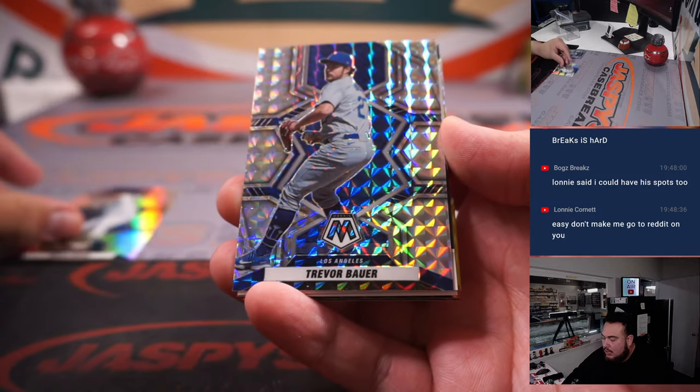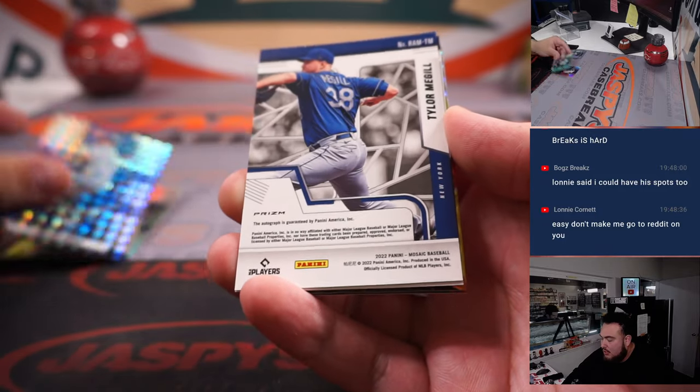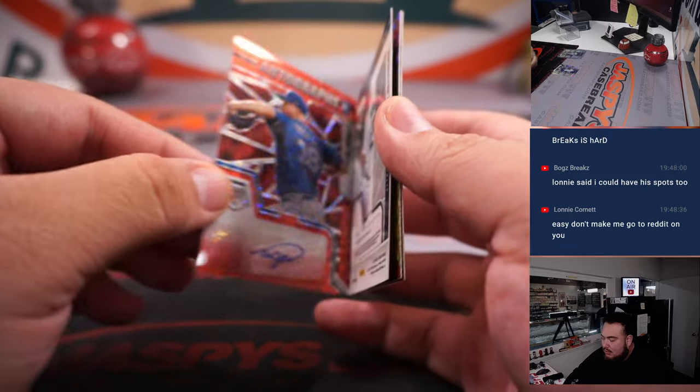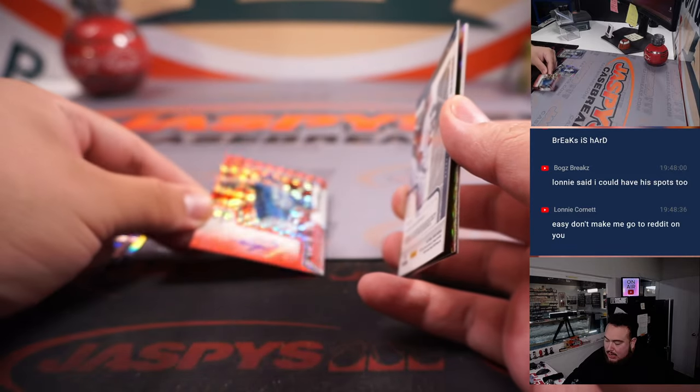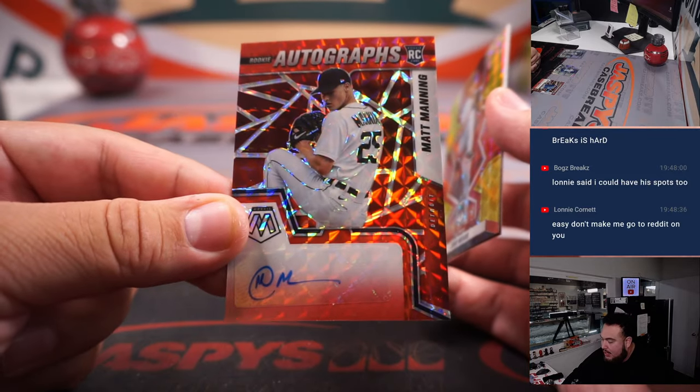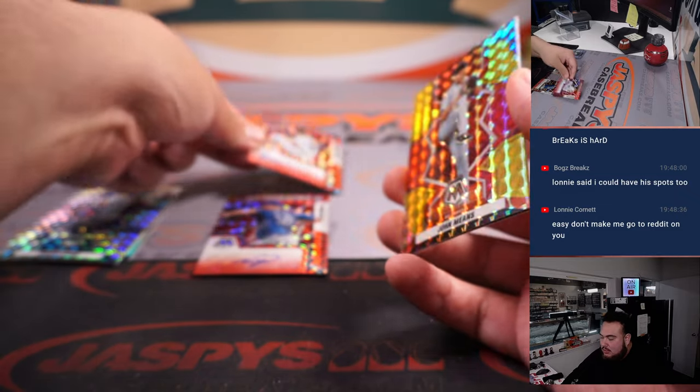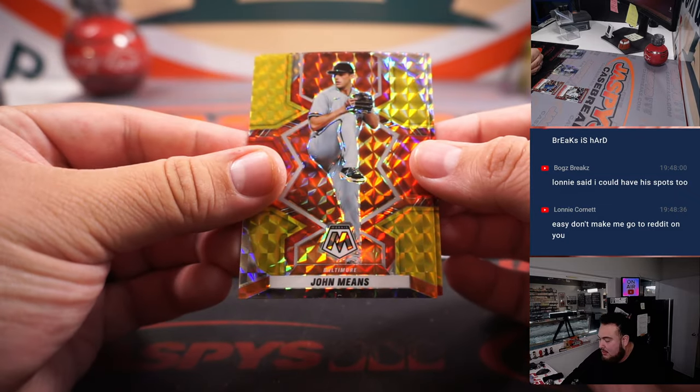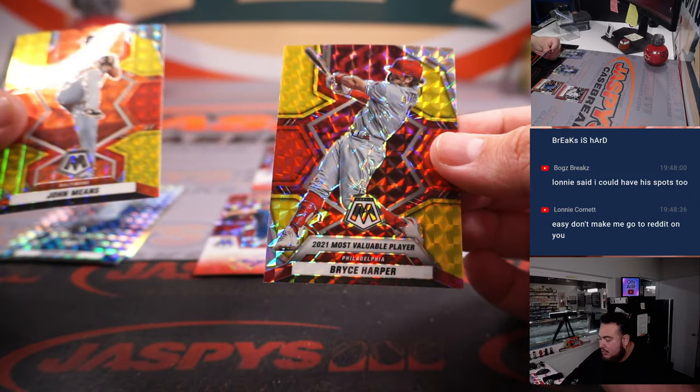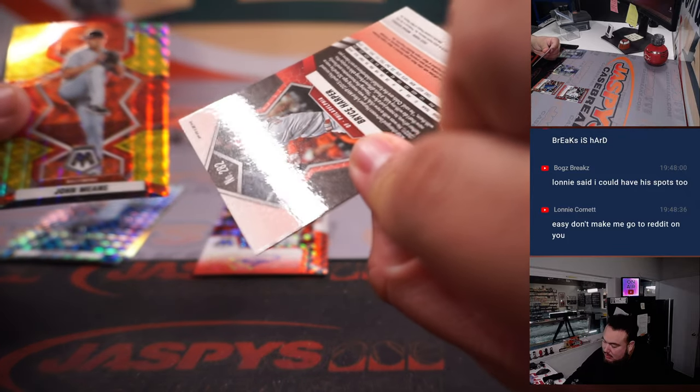All right, here we go. First autograph is Taylor McGill. That's a red. Then we got a Matt Manning for Detroit. Then we have a John Means. And a Bryce Harper, most valuable player in 2021.